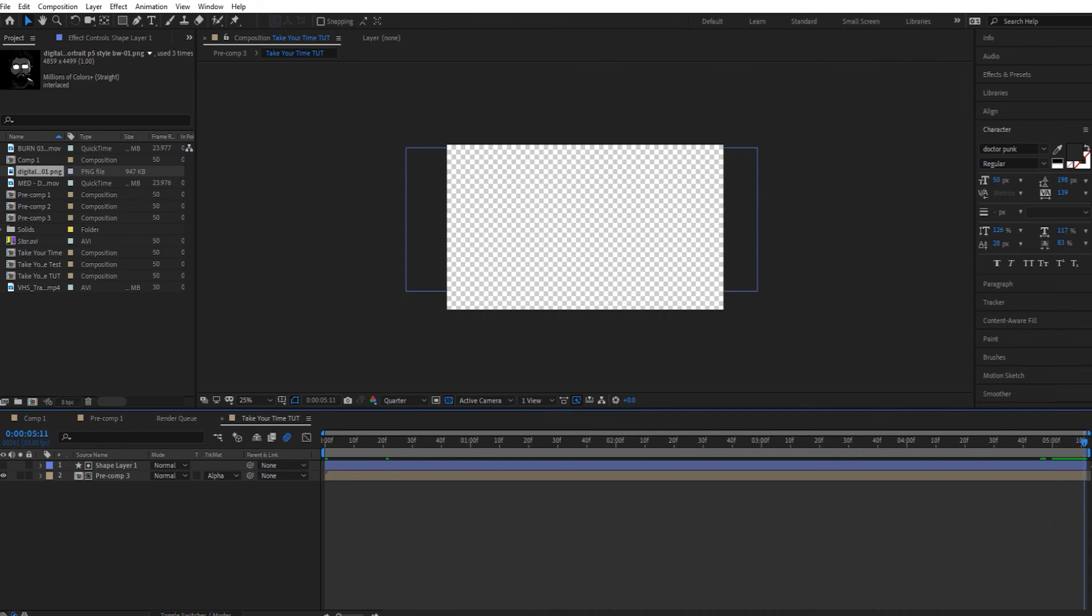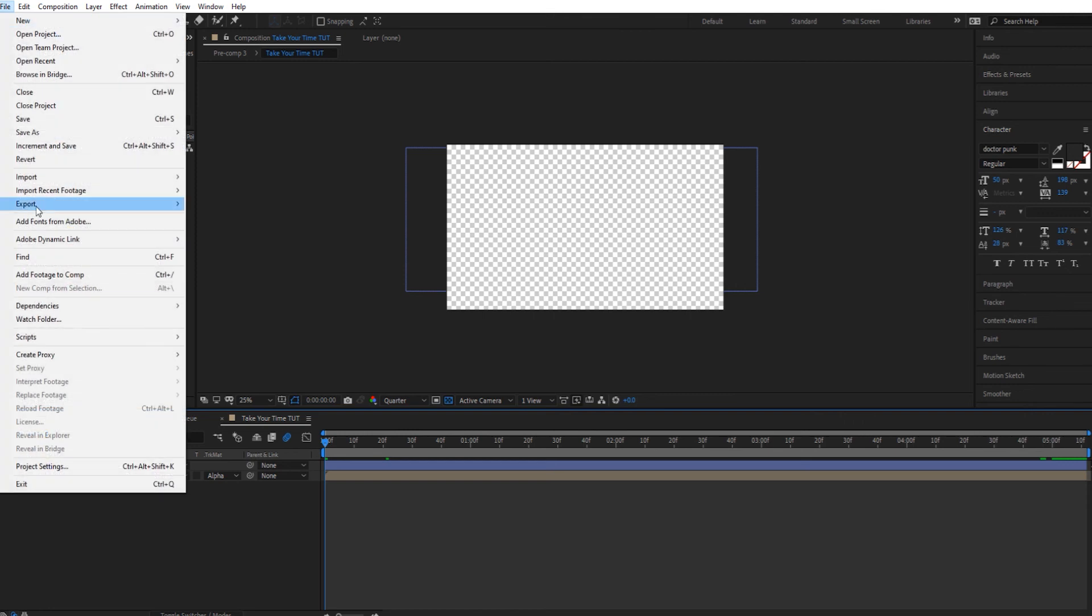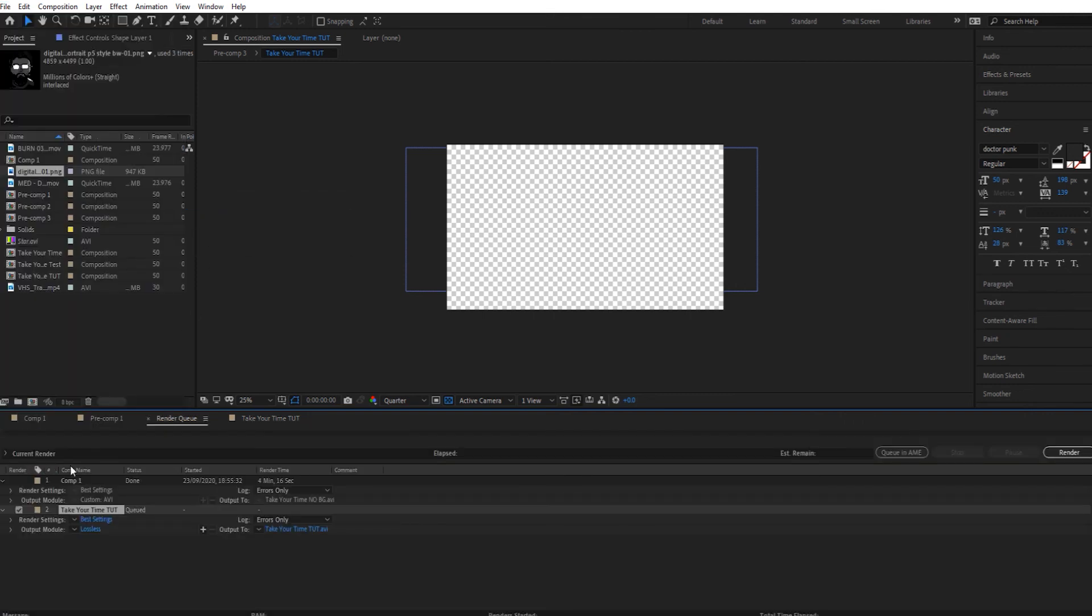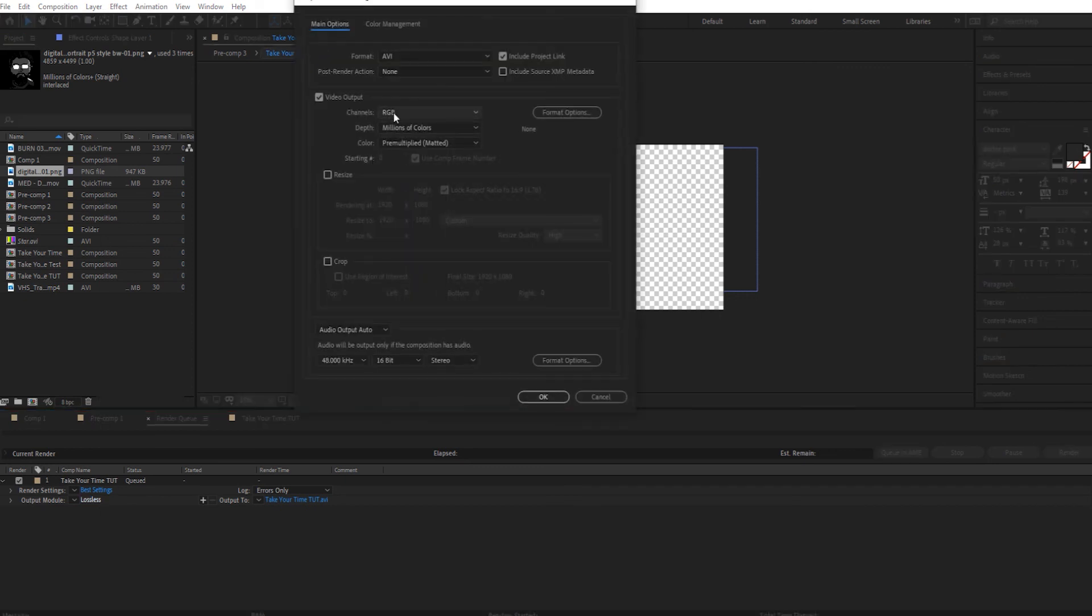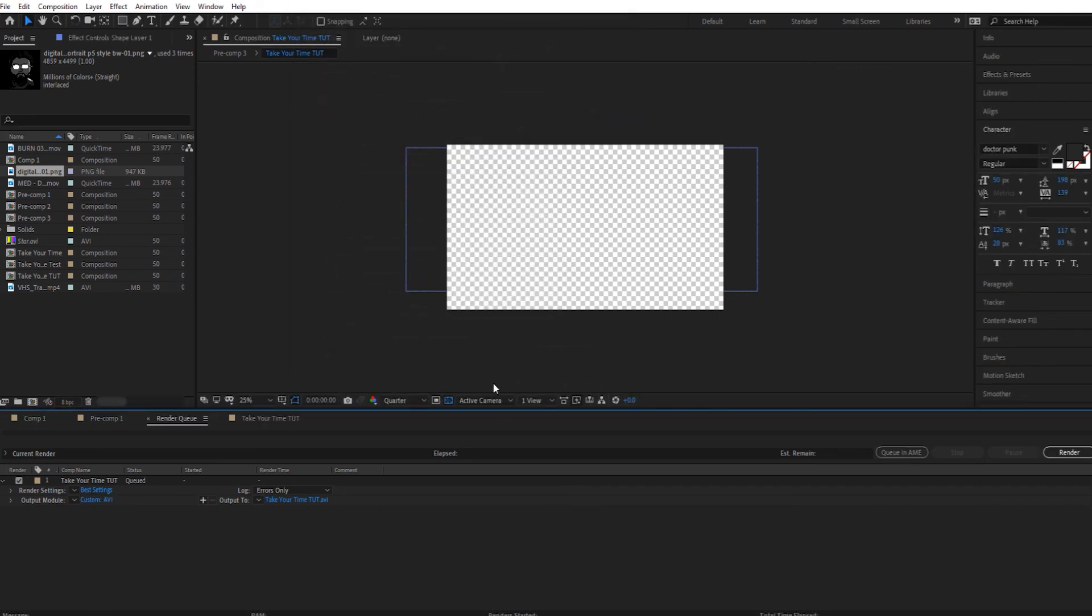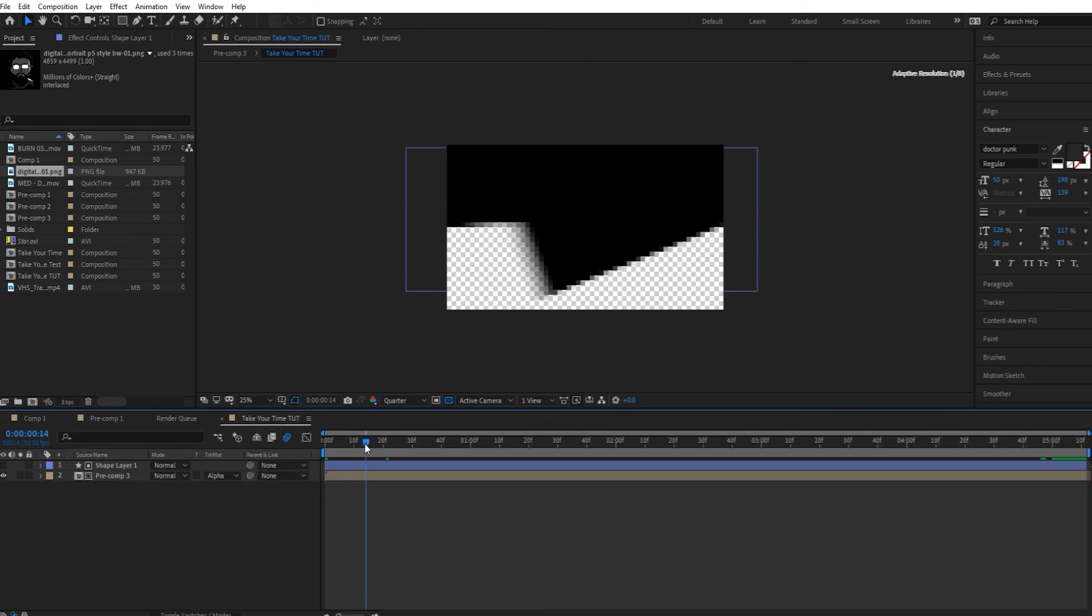That's it. So now when you render it, you want to export it as you normally would and just make sure when you go into the lossless part you turn on the alpha as well. That means you can have a transparent background.